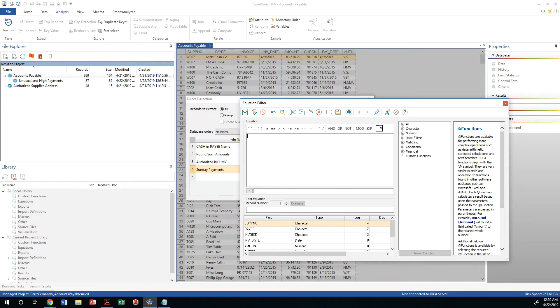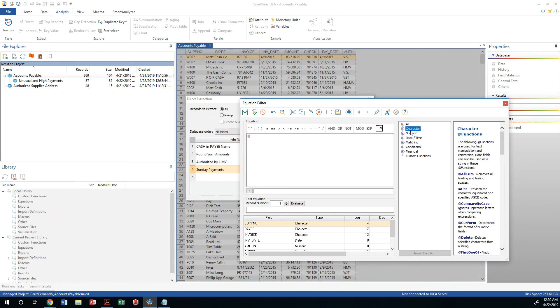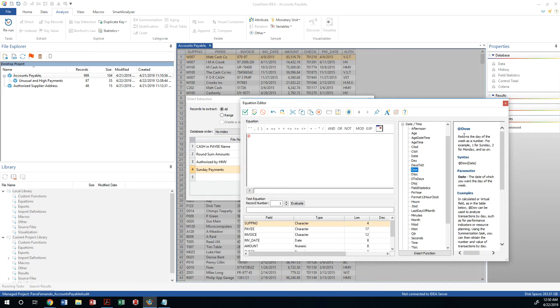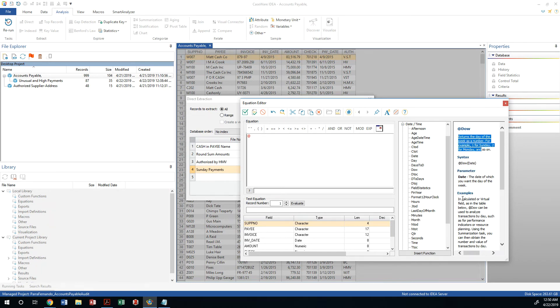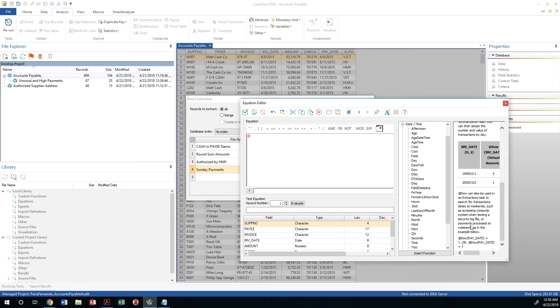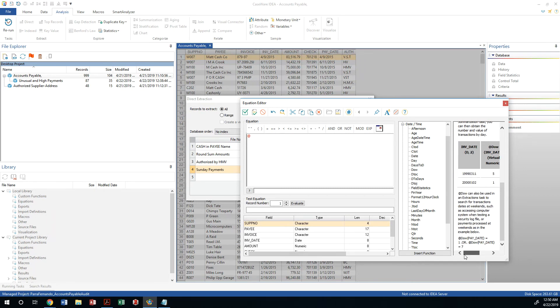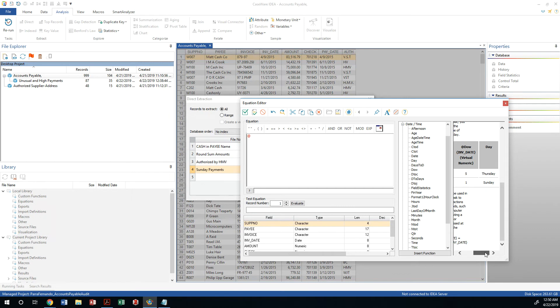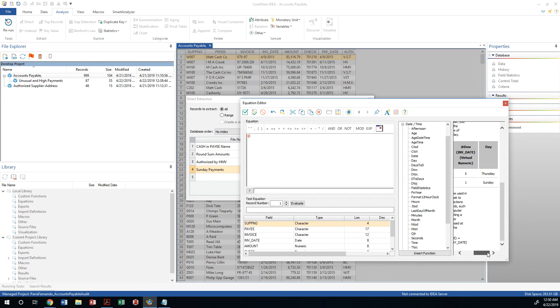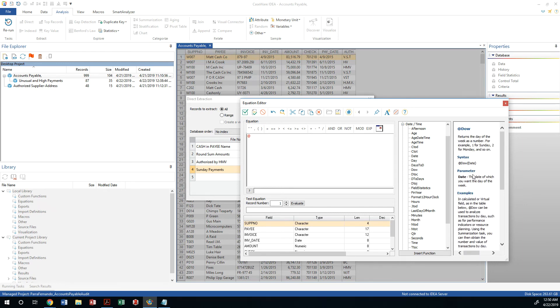We will use the function day of the week which is DOW, and you can always search for functions here and find out which one is the one that works the best. It tells you just like in Excel, just like in Access, just like in Tableau, it will give you the examples, the parameters that it will ask for. In this case, Sunday happens to be the number day number one, day of the week in any given date, and you're supposed to give it a date that is in a date field.